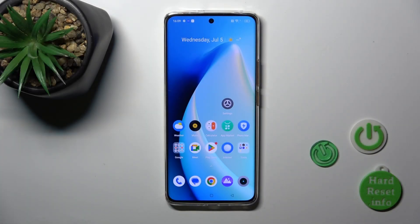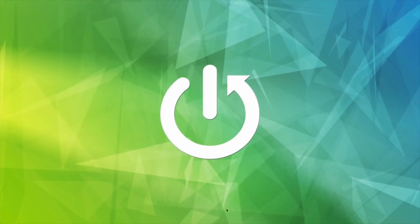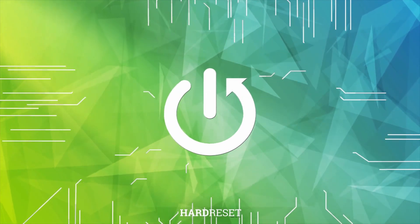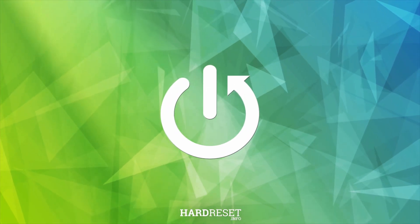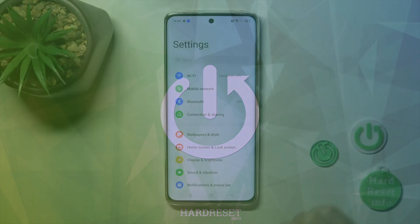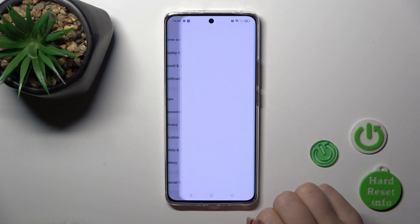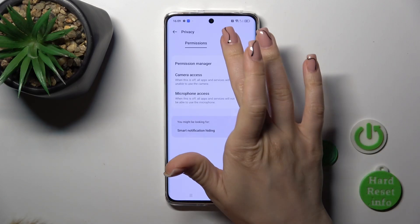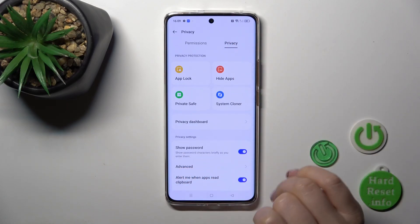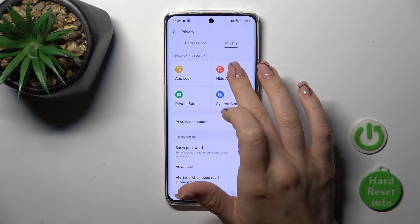Hi, this is the Realme 11 Pro and I'll show you how to hide apps on this device. Open the Settings, scroll down to the privacy section and switch permissions to privacy.